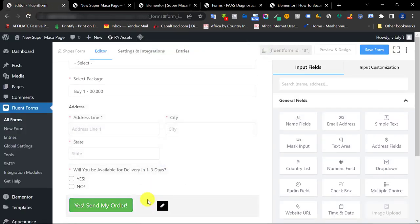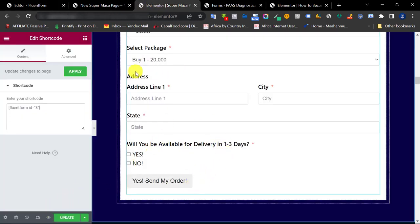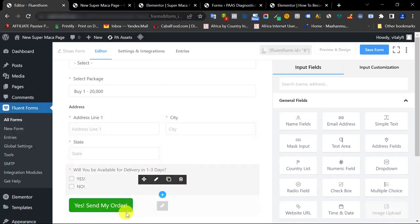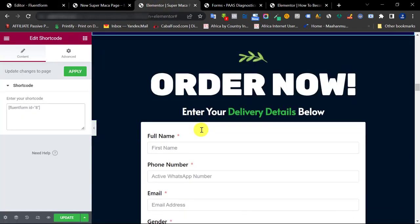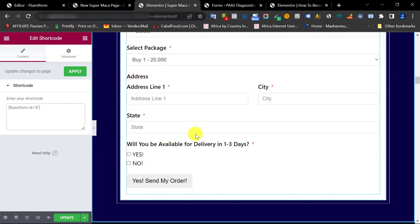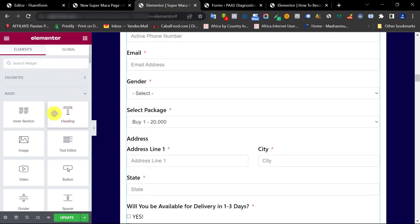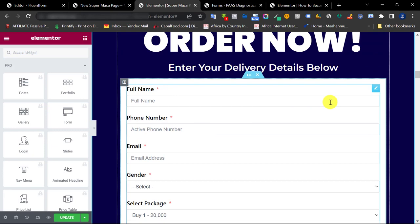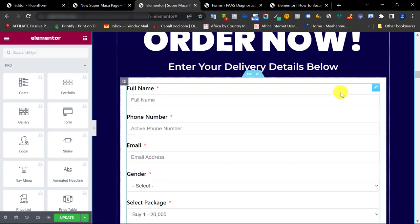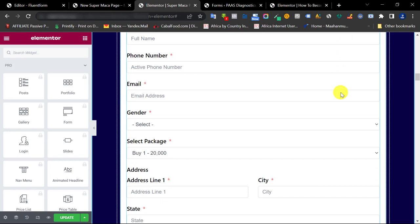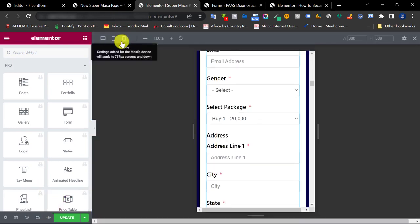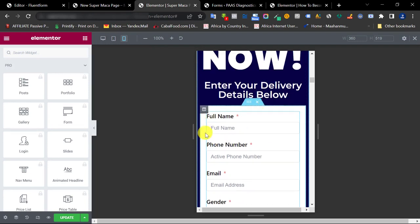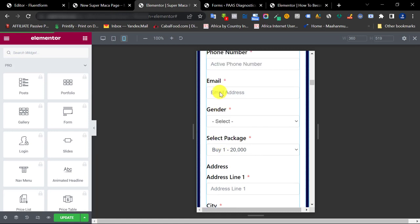We just created a brand new form from scratch. If the button color isn't reflecting, make sure you save and preview to check. If you're using the free version of Elementor like me, you can't use Elementor's own form widget, but with Fluent Forms we have a fully working free form to collect leads and sales from our website. You can see how it looks on mobile too.